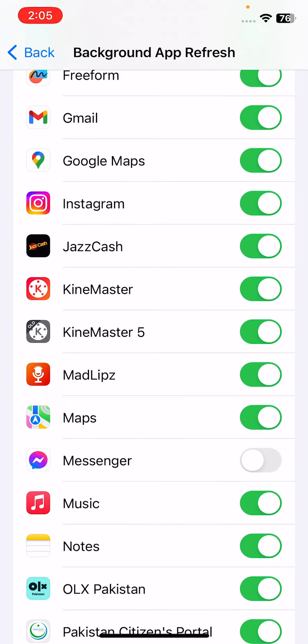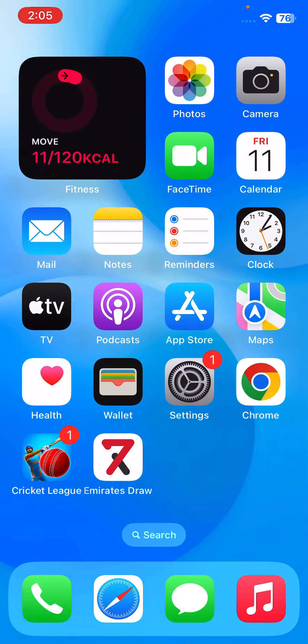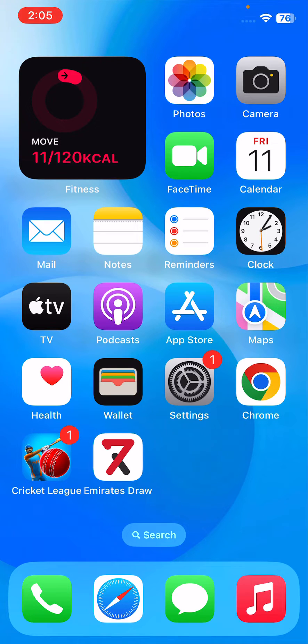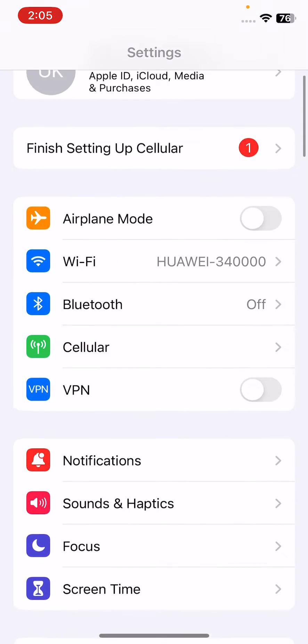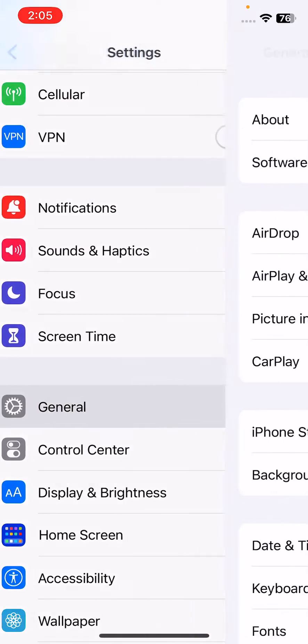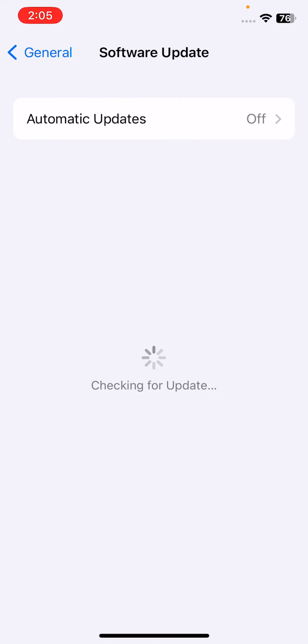After this, the next solution is to update your iPhone to the latest iOS version. For this, open Settings, scroll down, tap on General, tap on Software Update. Check for update. If you haven't updated your iPhone to the latest iOS version, update your iPhone.